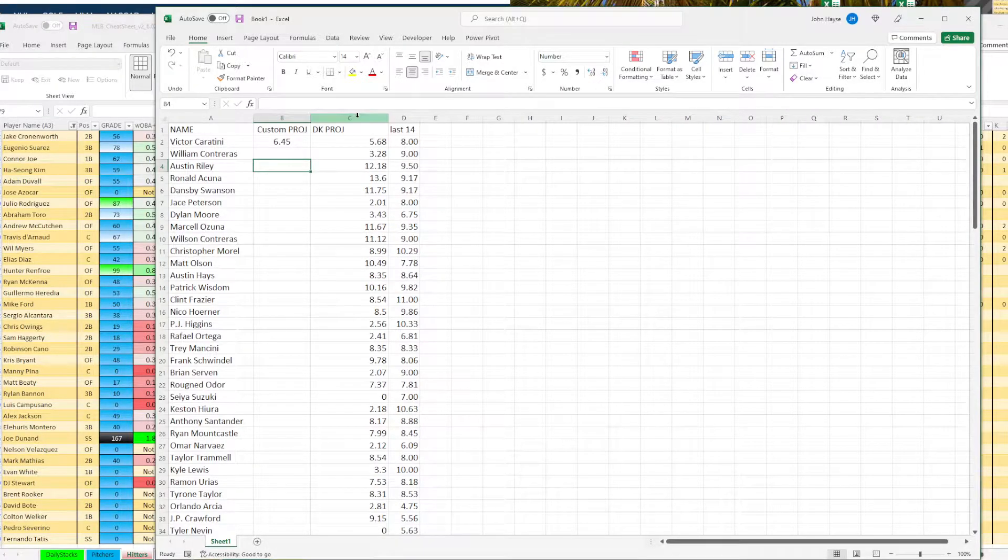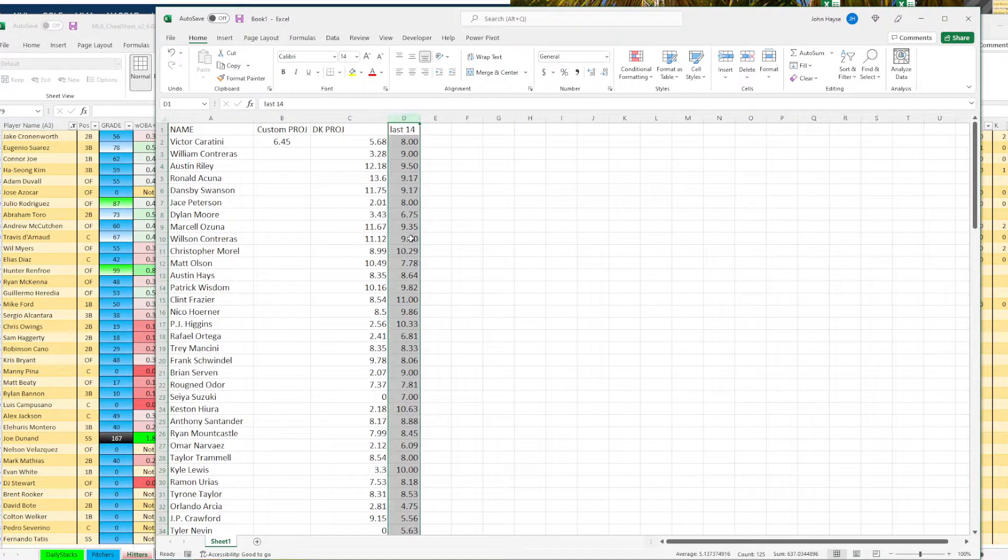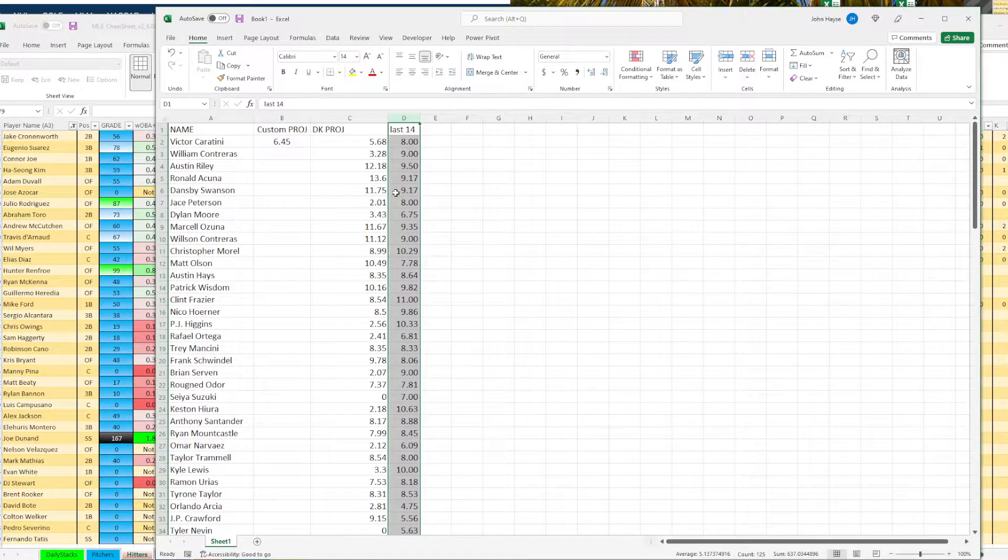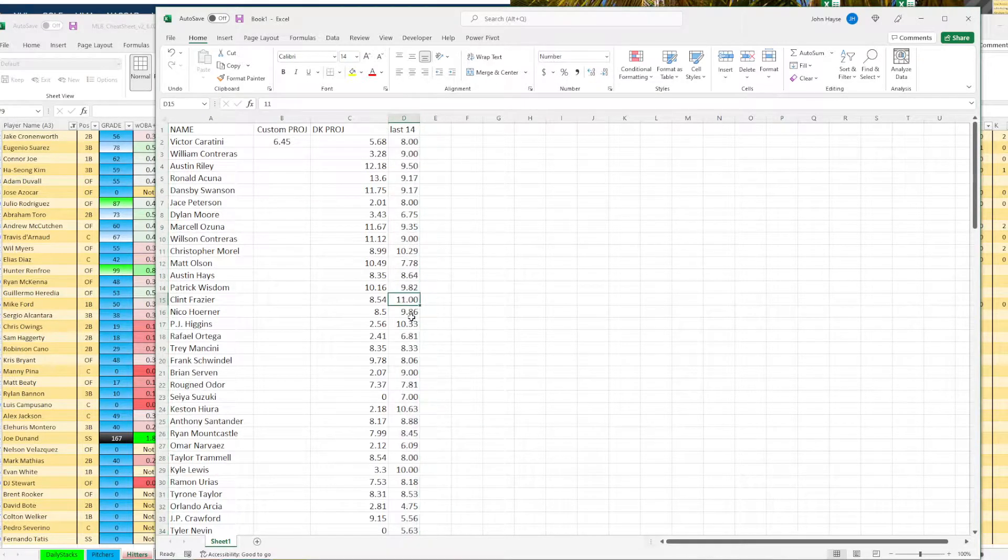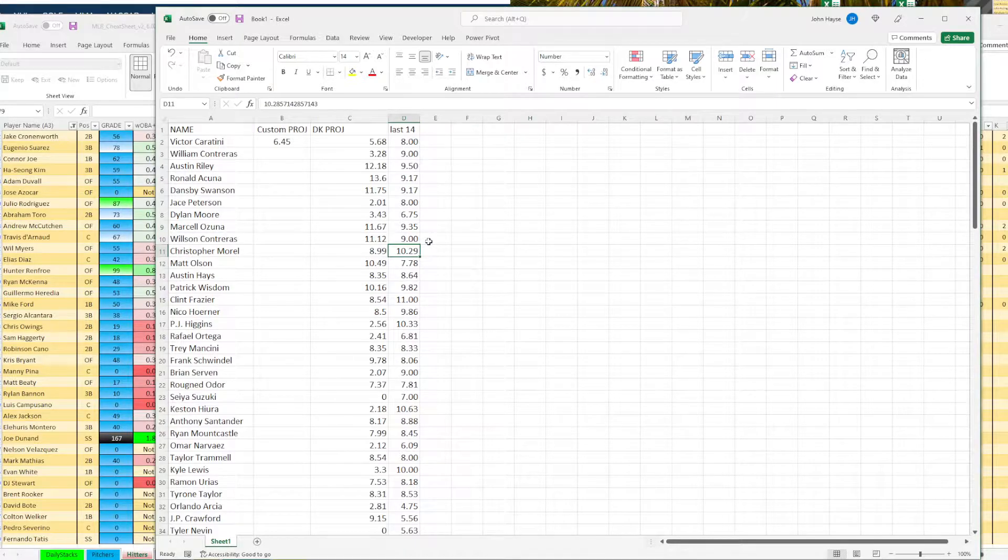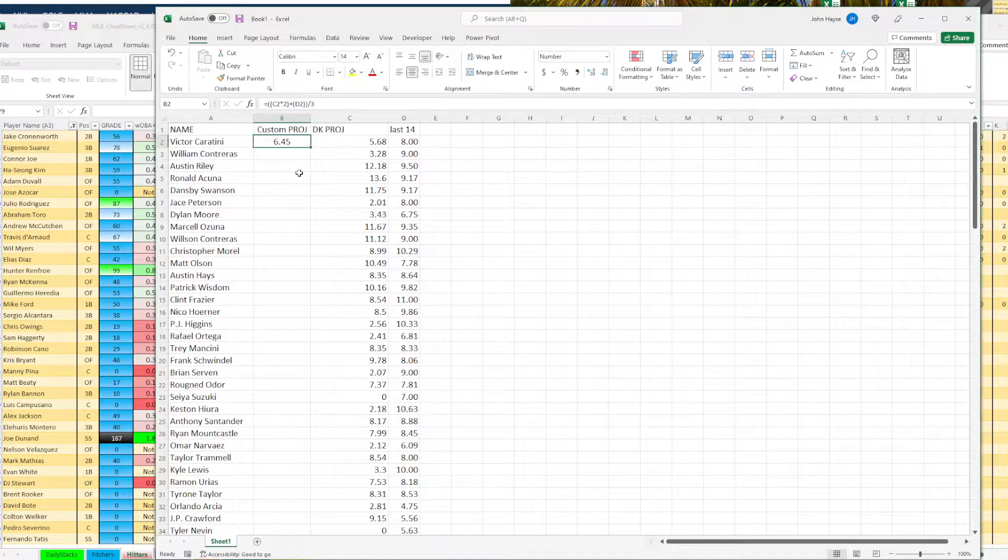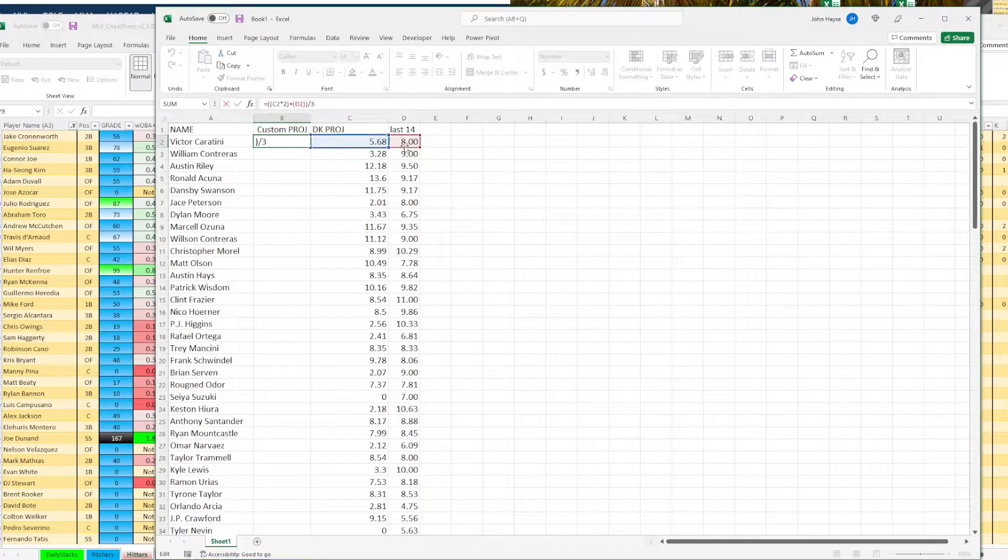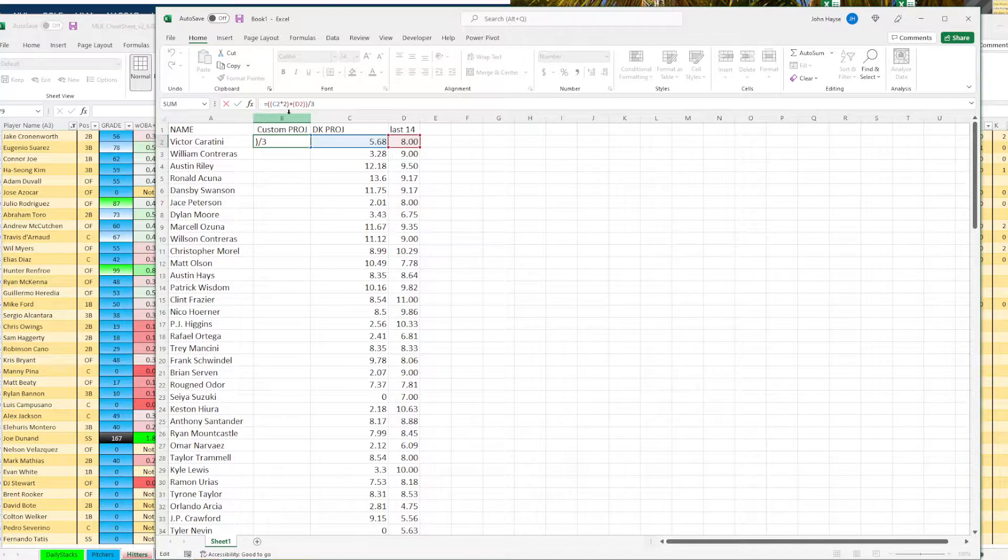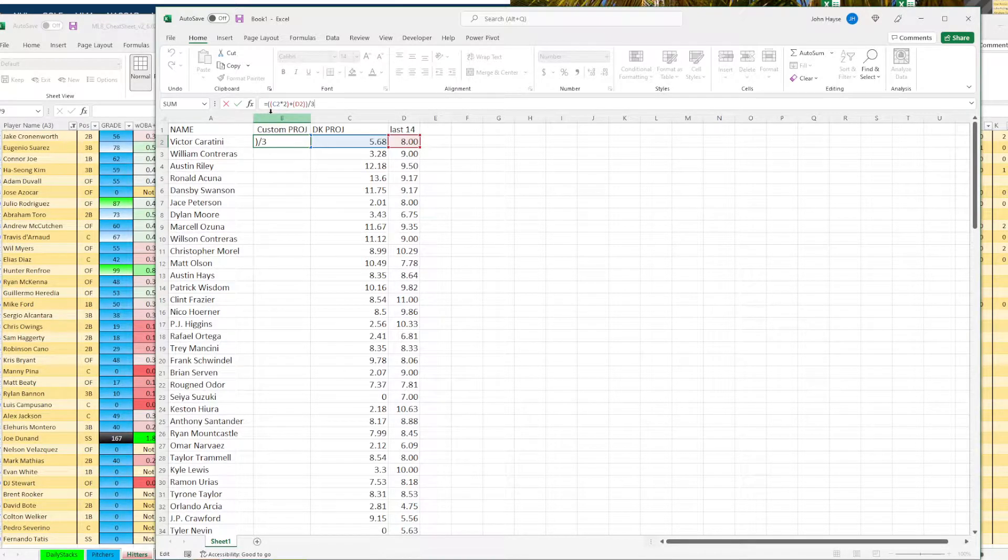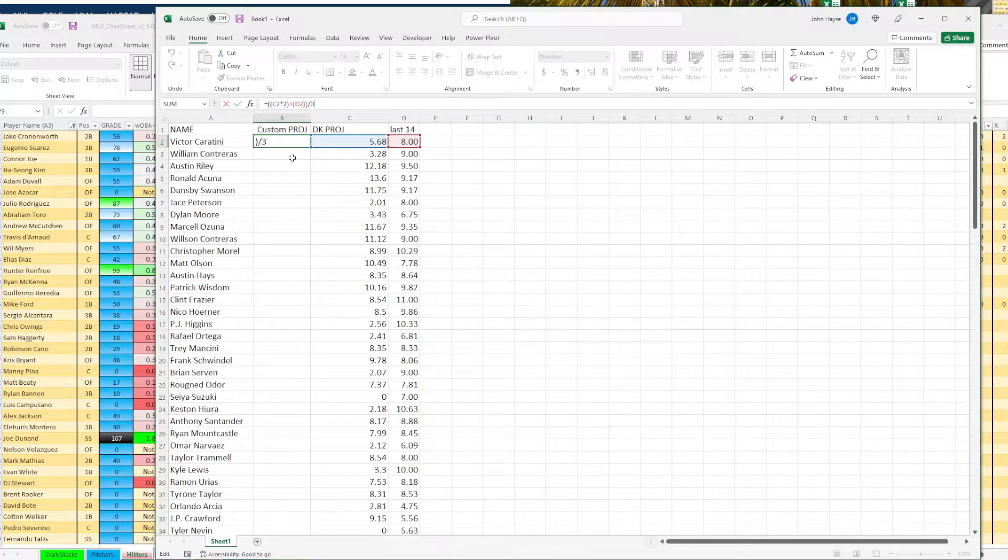Let me go ahead and change this column. I want to make sure it's a number and let's go ahead and just center it so we can kind of see. So this is our custom projection, custom proj. All right. So what we're doing is we're taking our DK projection, we're doubling it, and then we're taking the last 14, adding it in there, and then we're dividing it by three to kind of give us an average that's weighted on the projection. But the people who've been doing really good, it's going to bump them up and then lower down the ones who just have a high projection who have not been doing well.